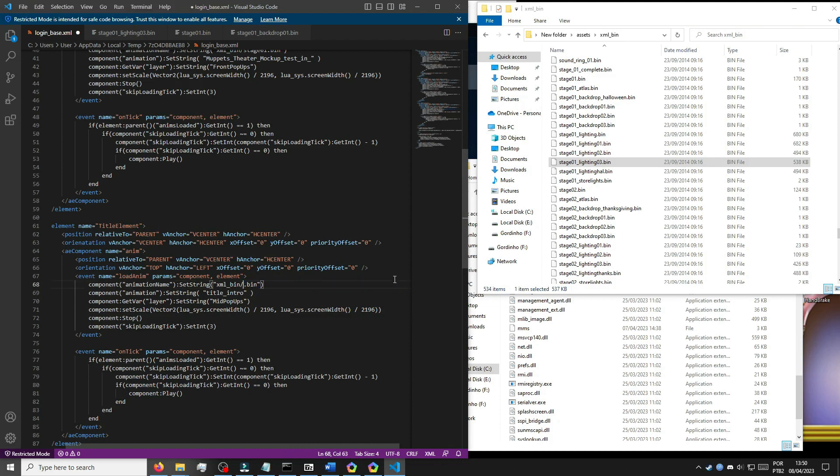Keep it the same number — that's what we're doing. Statler and Waldorf are laughing at my failure already.